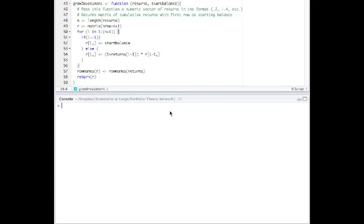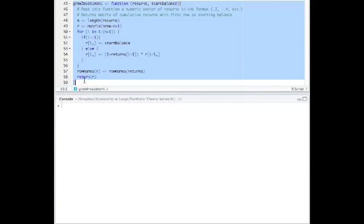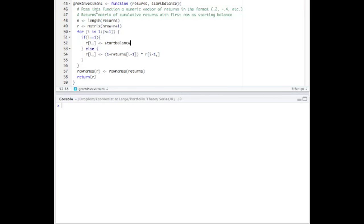I'm using the R console, which is a front end to the R package. You can use the R console, you can use plain R, or a few other tools. I find that the R console is an easy-to-use platform. So first you'll notice up here that I have the actual code that I discussed in the PowerPoint laid out, already typed. I call the function growInvestment. It takes two arguments, one being the numeric vector of returns, second being the start balance.